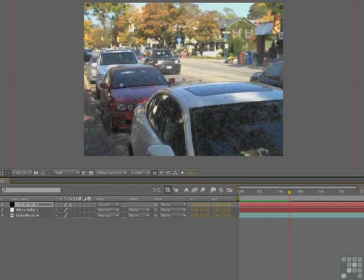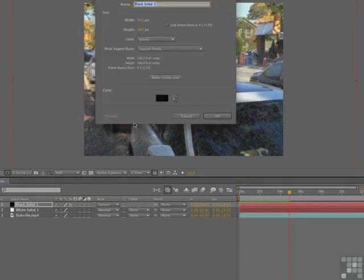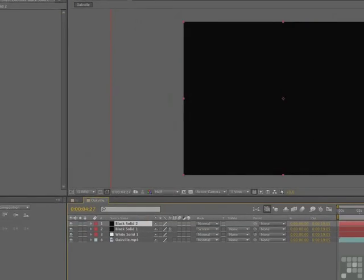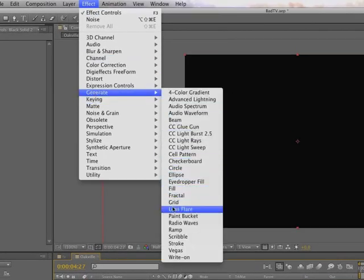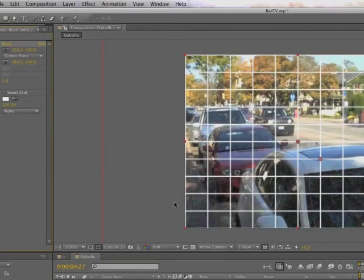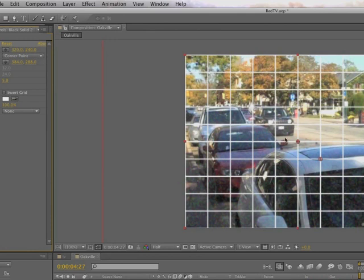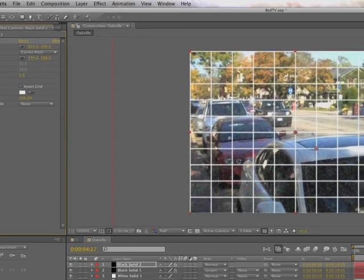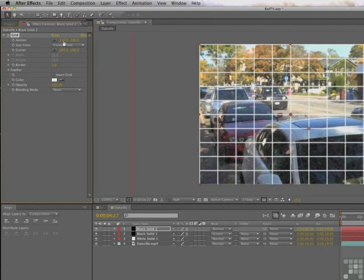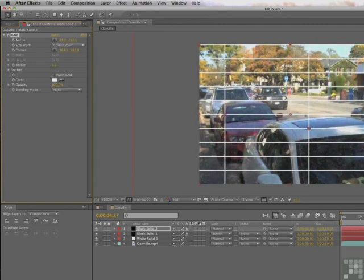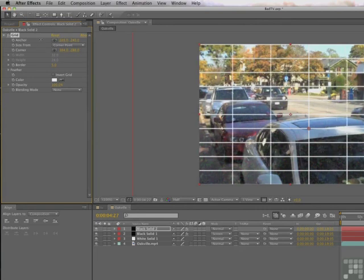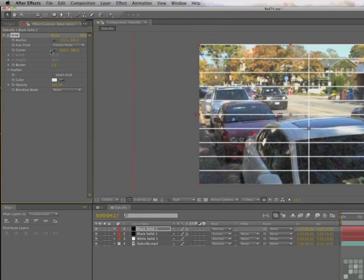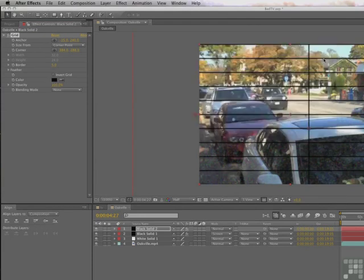Now we've got to add the scan lines. We're going to give ourselves a new solid. The effect we're going to apply here is on the generate effects, it's called the grid. Remember this from the space project. What we're going to do is get these vertical lines out of here. We just want the horizontal lines. We've got to spread them out and have the center point over there because there will always be a white line. The first thing we want to do is move this over on the X, move the anchor point over. We're going to make it black now, change the color here because the scan lines are always black.